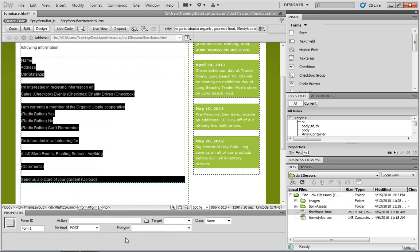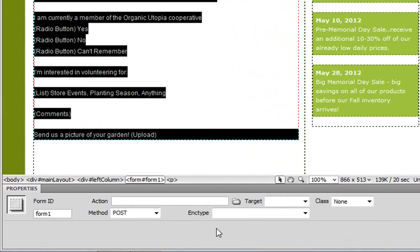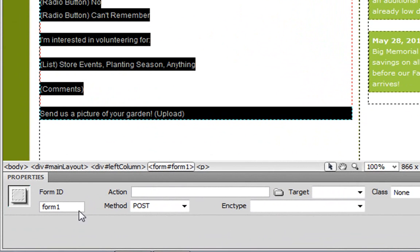Here we can see the properties for the form, and for example, I'd like to change the name of this form from the default form1, which is not very descriptive, to contact.